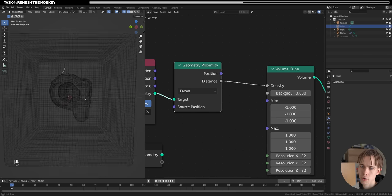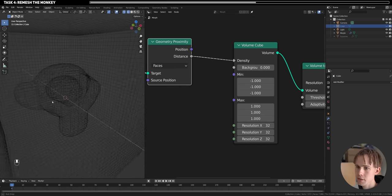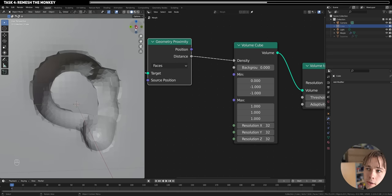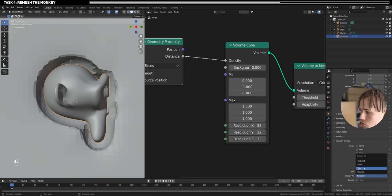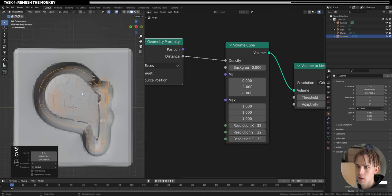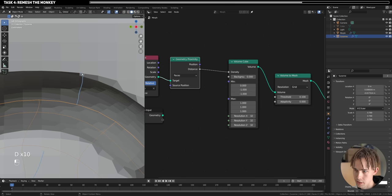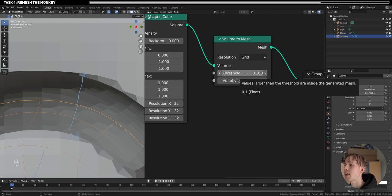How can we solve this? Let's first understand why it happens. Let's cut this thing in half to see what happens inside. The SDF values around the surface are 0.1 both outside and inside the monkey. Our threshold is 0.1, so values larger than this threshold are considered inside the generated mesh — which means we get the mesh on the outside.